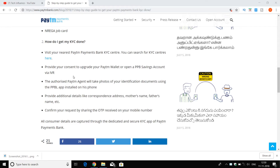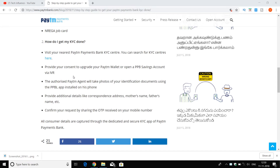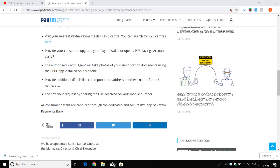We will update the app and you will need to provide some information like your address, mother's name, and father's name. If you have a KYC request, an OTP will be shared and you will complete the KYC.